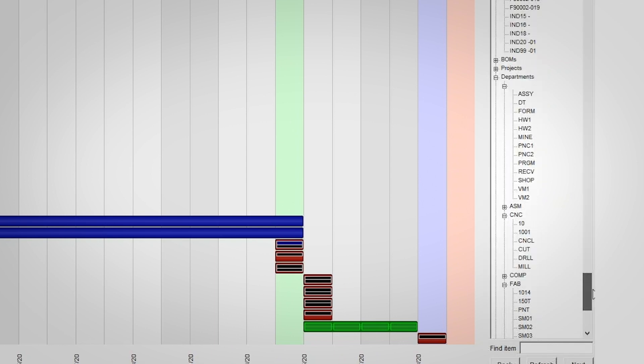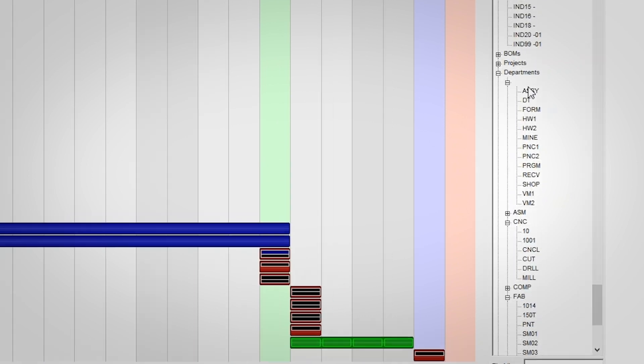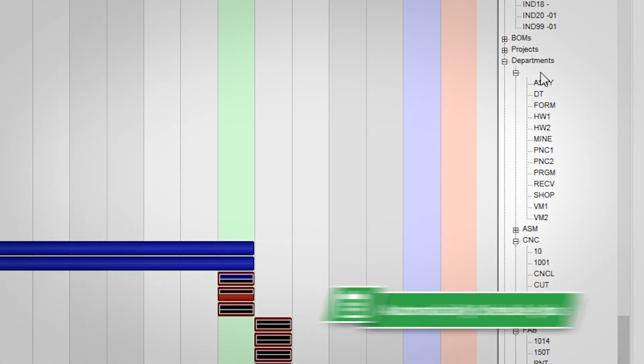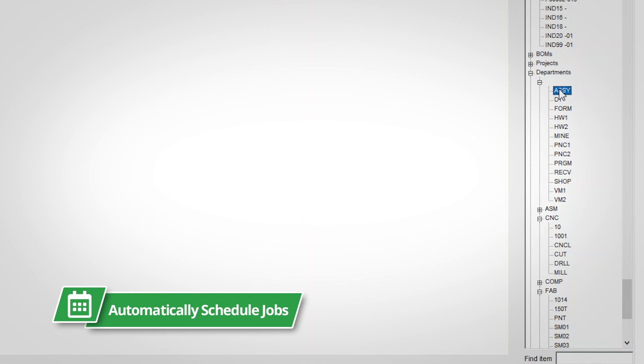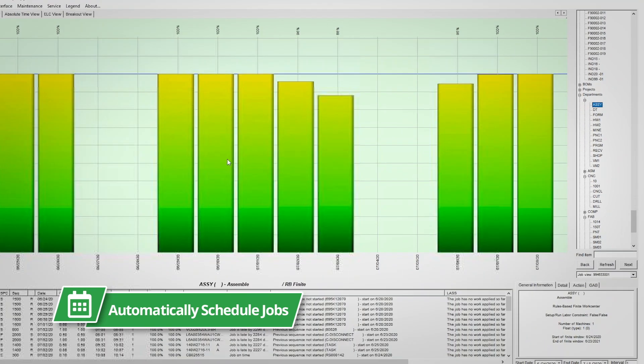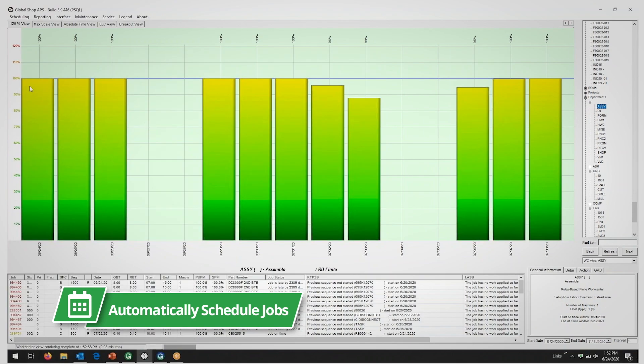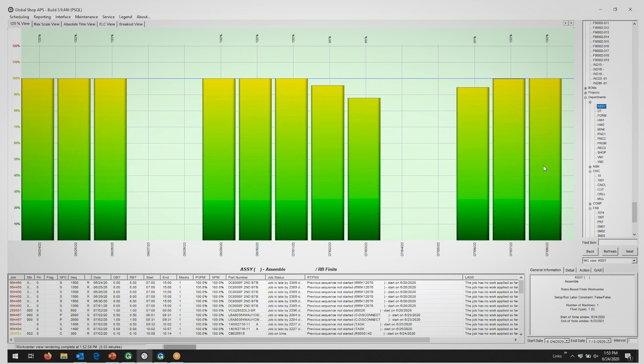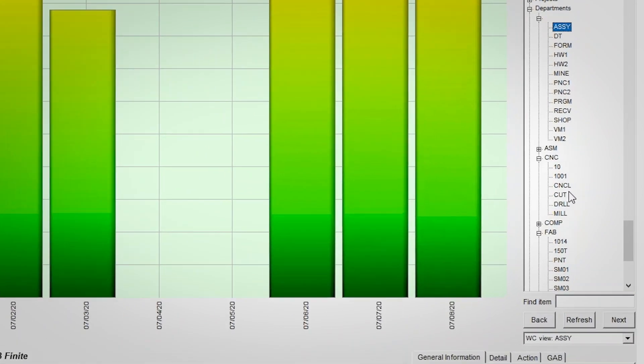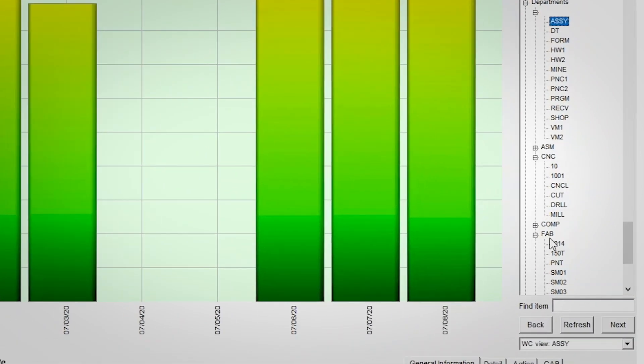Looking at a finite resource, Global Shop Solutions will automatically schedule the jobs based on priorities and due dates without exceeding your load capacities and pushing out work as needed to account for load constraints.